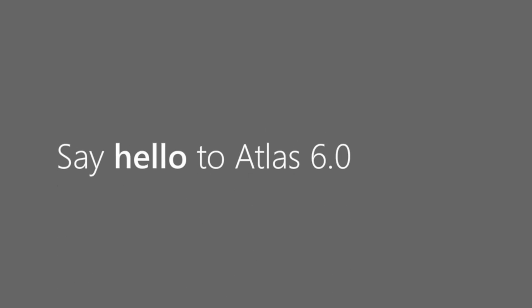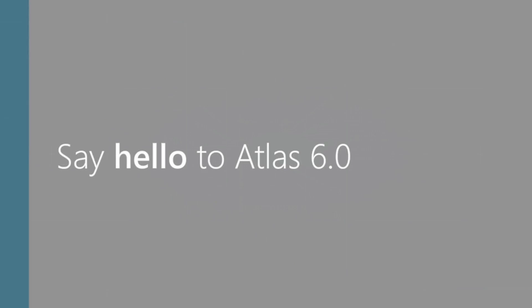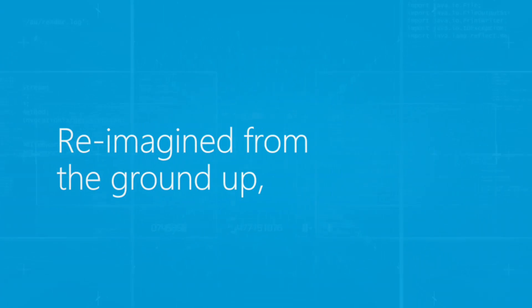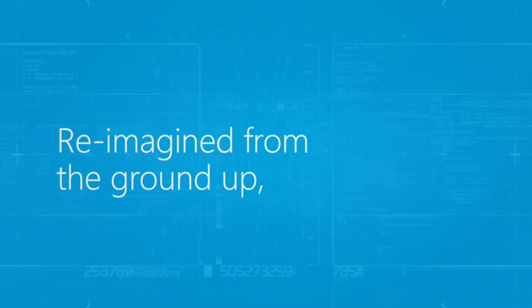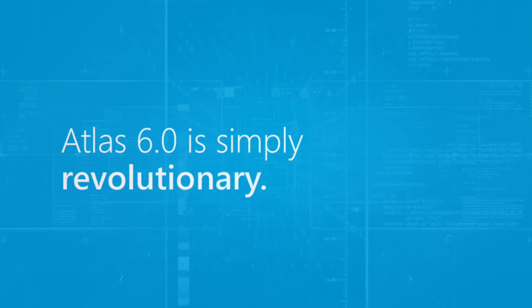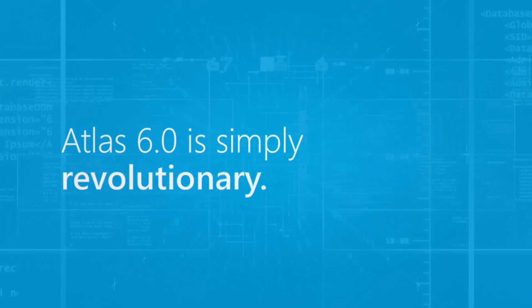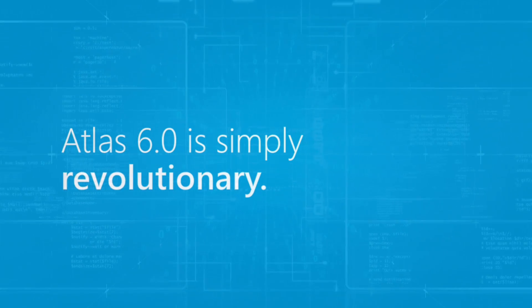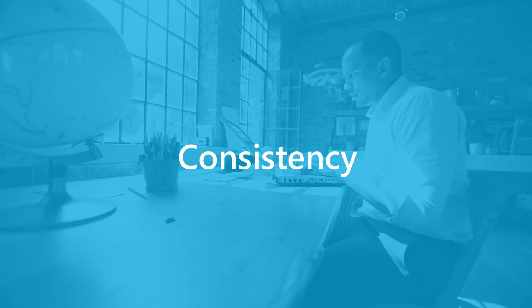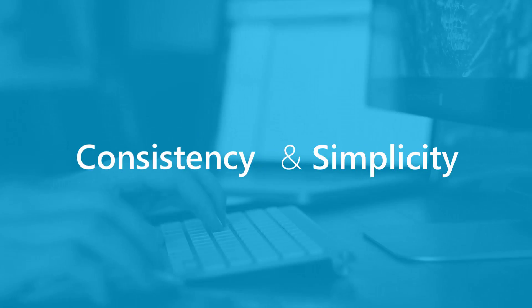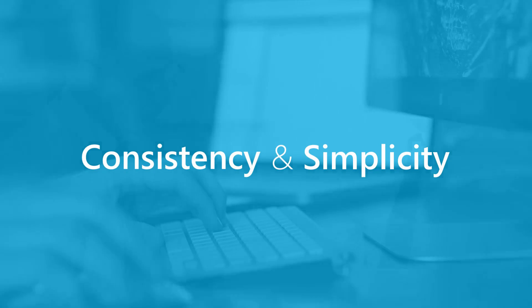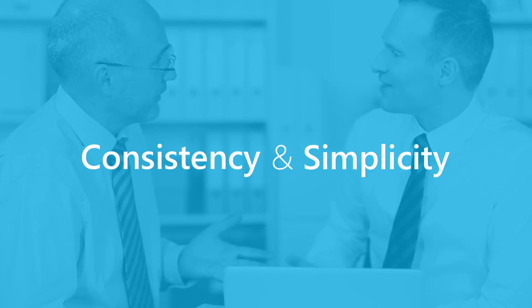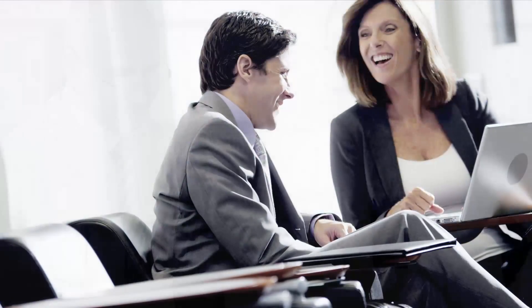Say hello to Atlas 6. Reimagined from the ground up, Atlas 6 is simply revolutionary. Its consistency and simplicity is remarkable, delivering an amazing customer experience.